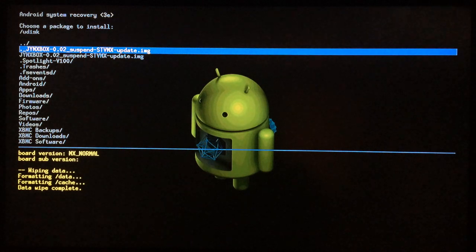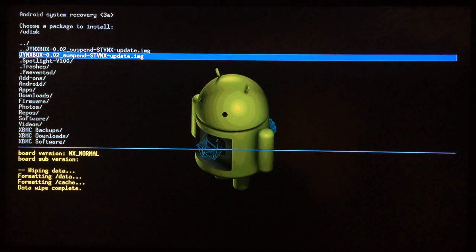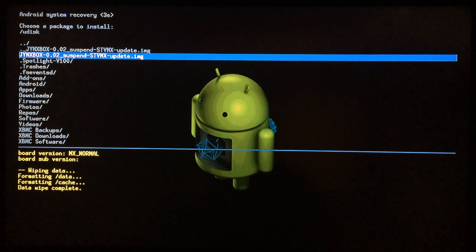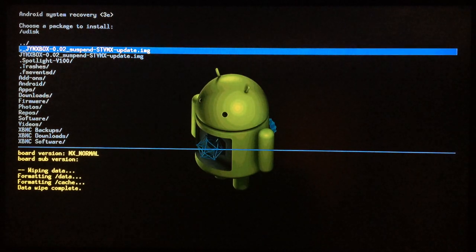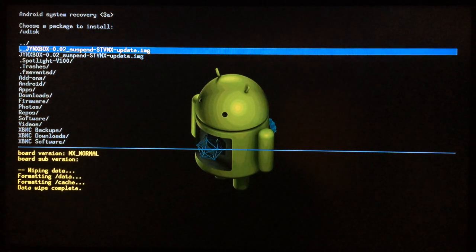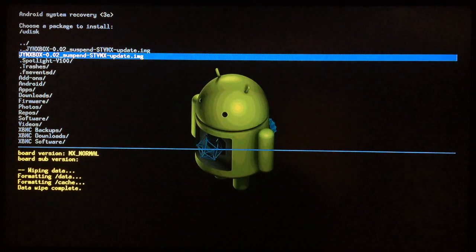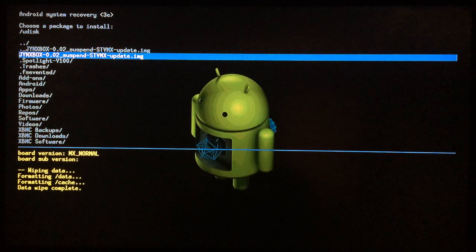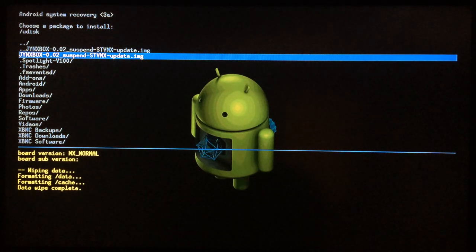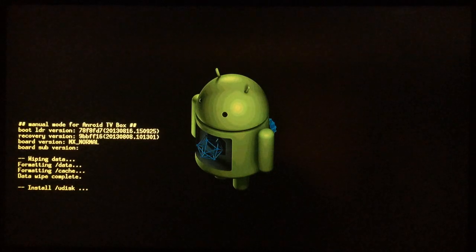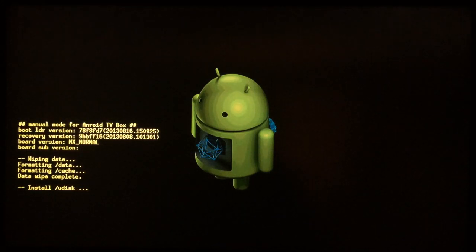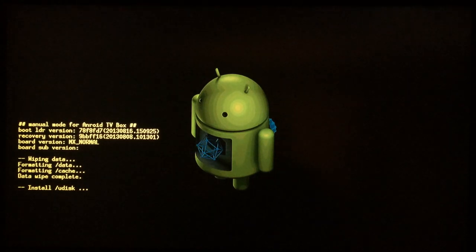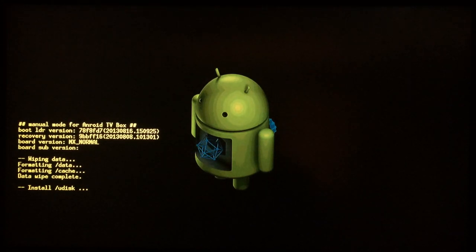You want to select not the one with the underscore and the dot, but the one that just says Jynxbox. Just ignore the other one if you have to. Go to the one that doesn't have the dot underscore and hit enter. Wait a few seconds while it does its work.